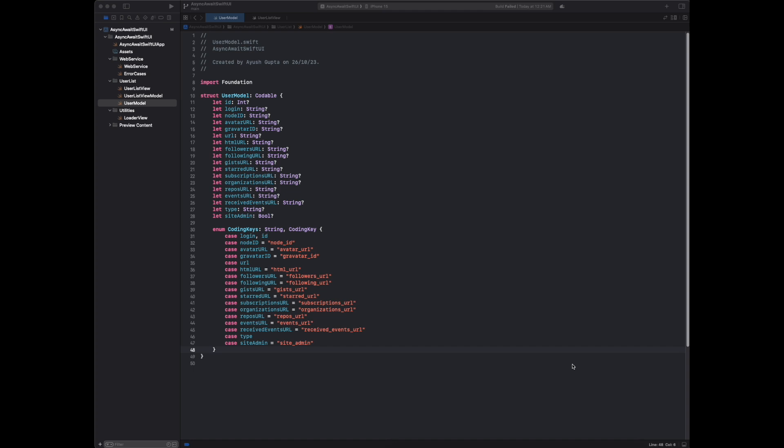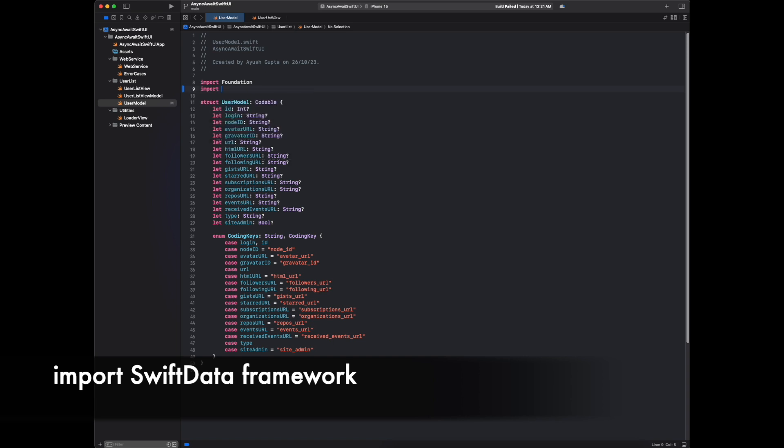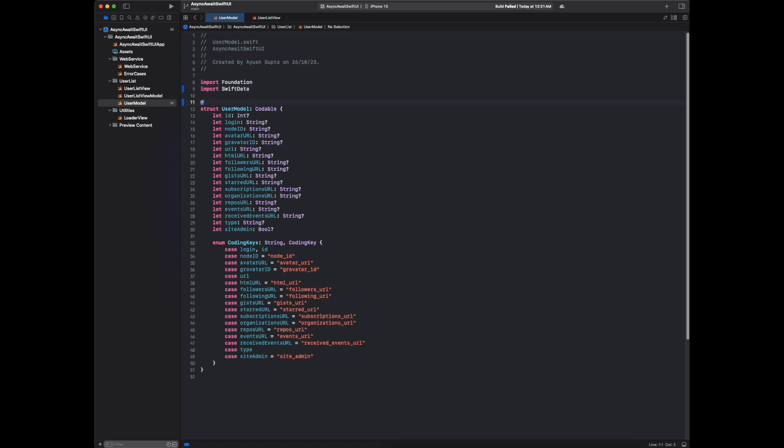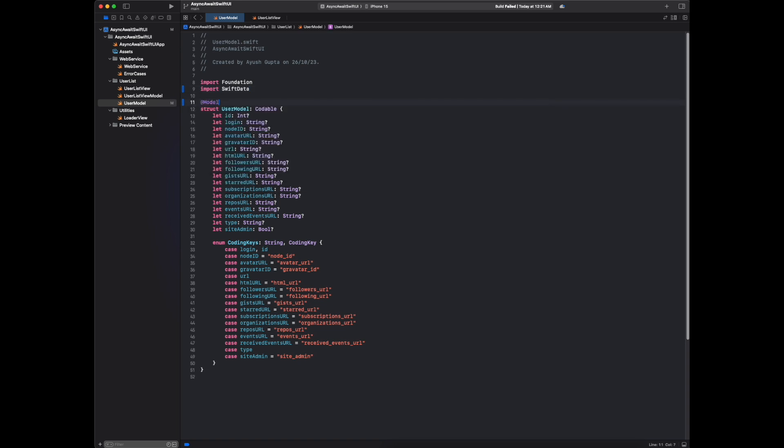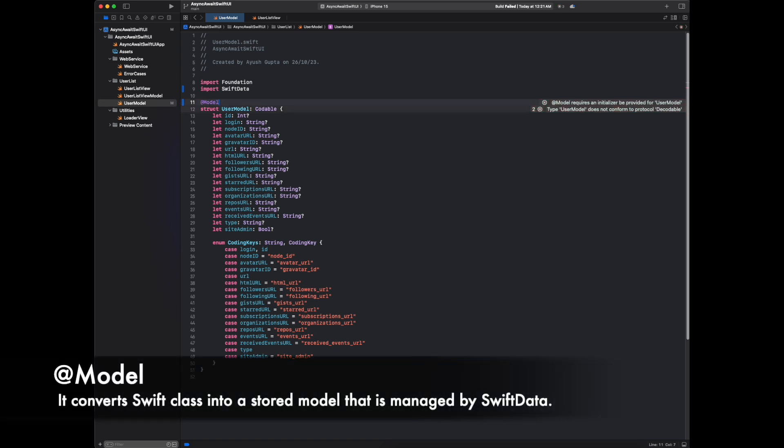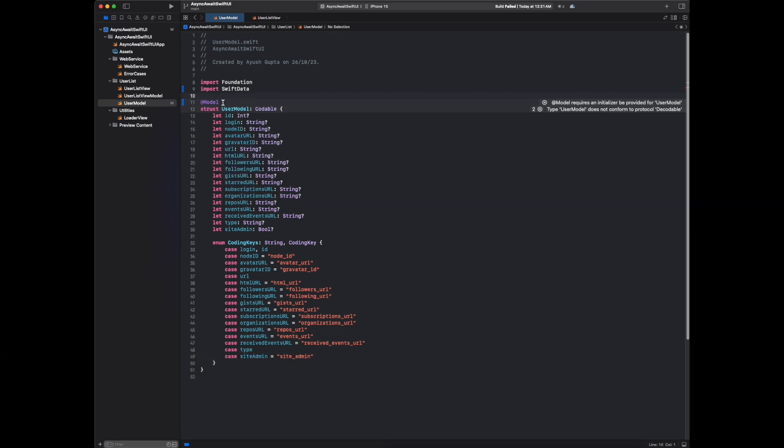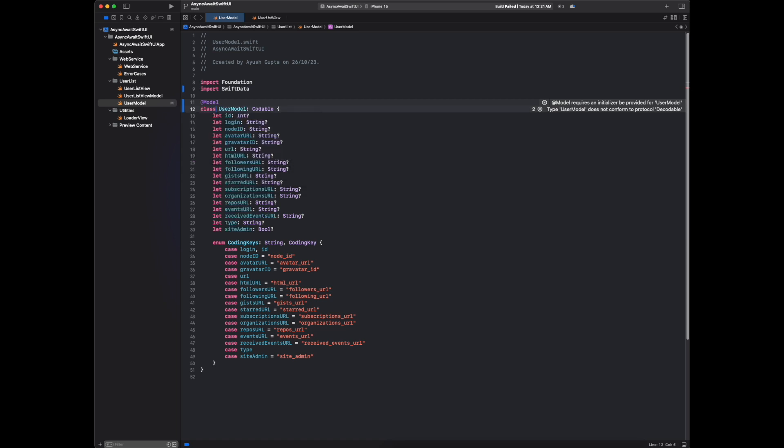For storing API response locally in apps, first we have to convert this model to be compatible with Swift Data. First, we import the Swift Data package, then we take this model macro. If you see the definition of this model, it converts a Swift class into a stored model that's managed by Swift Data. Based on the definition, we have to convert this structure into a class. Here we are getting some errors.